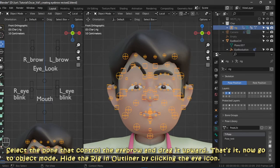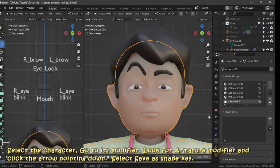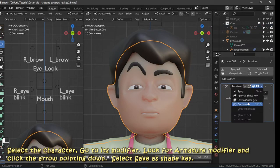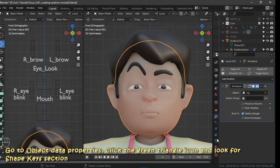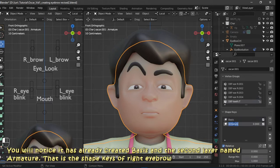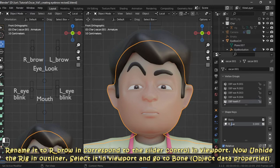Hide the rig in the outliner by clicking the eye icon. Select the character, go to its modifier, and look for the armature modifier. Click the arrow pointing down, then select Save Shape Key. Go to object data properties, click the green triangle icon, and look for the shape key section. You will notice it has already created a base and a second layer named 'armature' — that is the shape key of the right eyebrow. Rename it to r_brow.